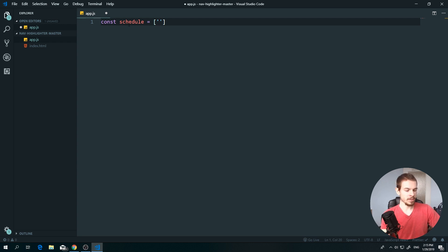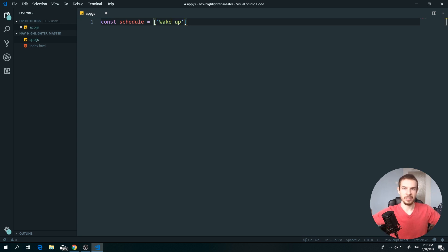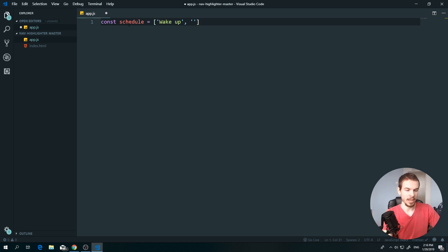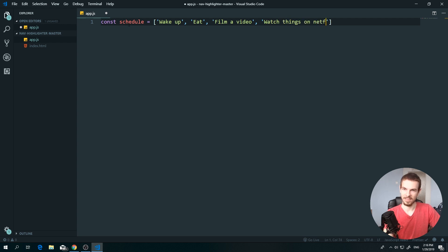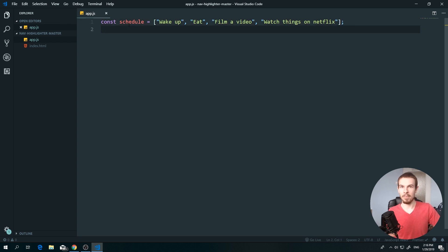Let's fill in the schedule array with strings for today: 'wake up'. When you want to add another value, add a comma and then another string: 'eat', 'film a video', and 'watch things on Netflix'. Close the brackets and boom — you've created your first array!